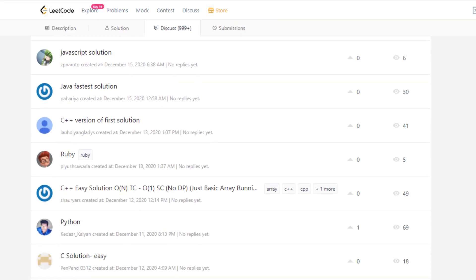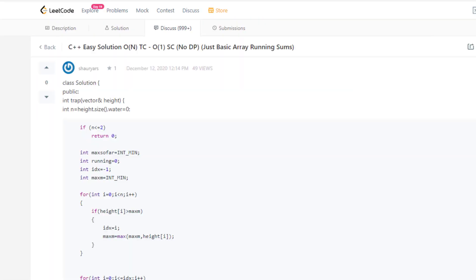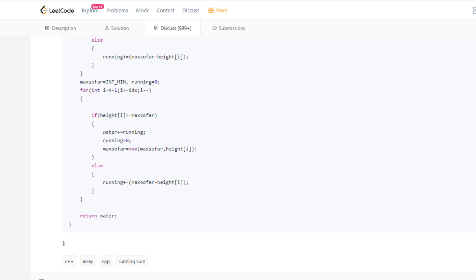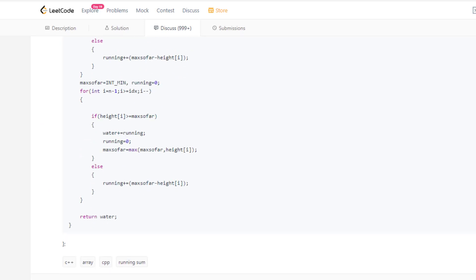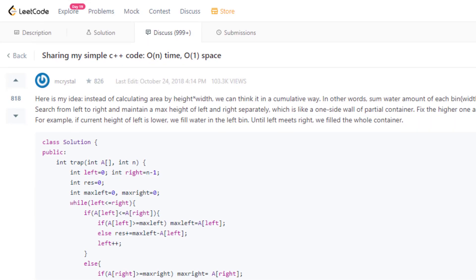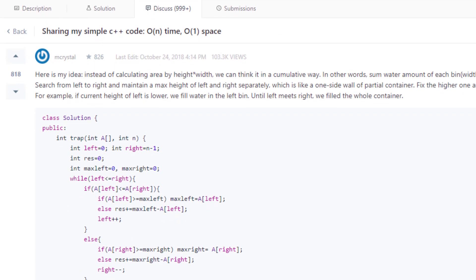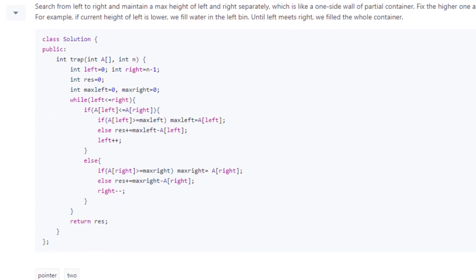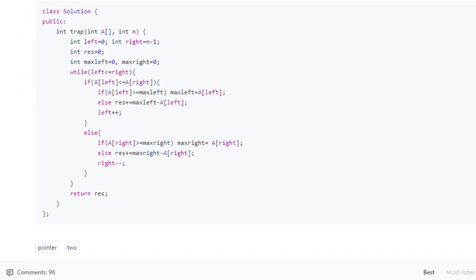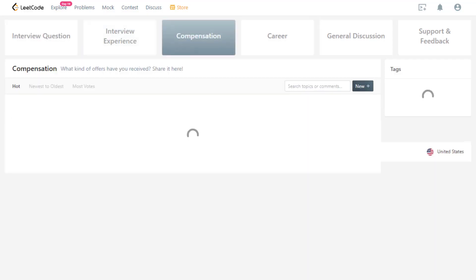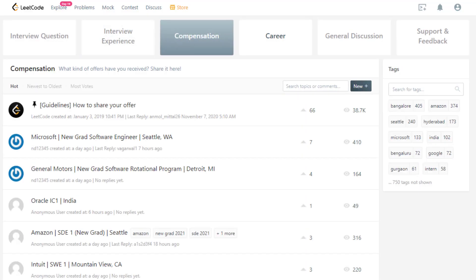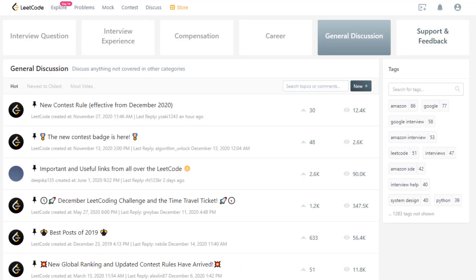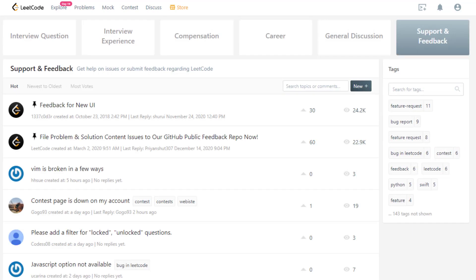But definitely be strict with the time limit because if you spend too much time on one problem, you're just going to be wasting time when you could just be learning the solution. In my opinion, the discussion forums are the best place to learn if you don't know how to solve a certain problem. There are a lot of smart people and they always post their solutions and explain in depth how they were able to solve it.